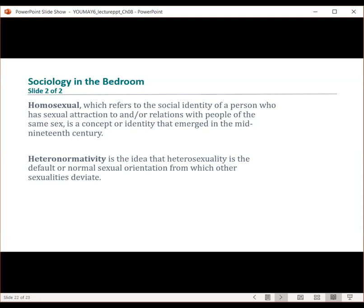Foucault also introduced the notion that self-surveillance is a form of social control. There's a growing recognition that many forms of gender and sexual identity don't conform to the categories that have dominated these discussions. That's where heteronormativity comes in — the idea that heterosexuality is the default or normal sexual orientation from which other sexualities deviate — and that is not held as the same norm anymore.